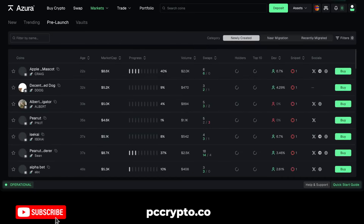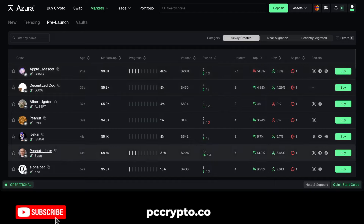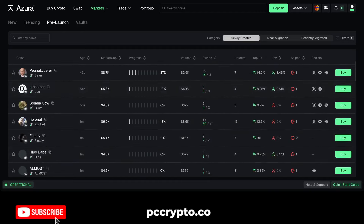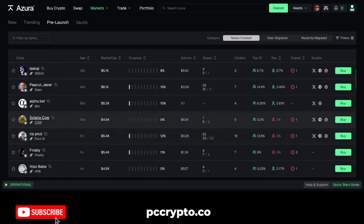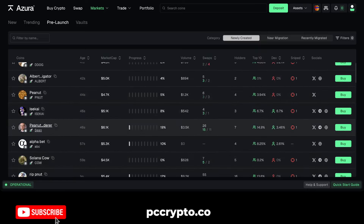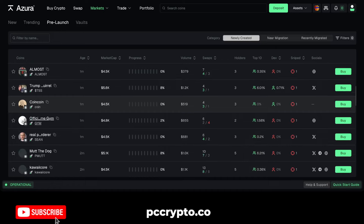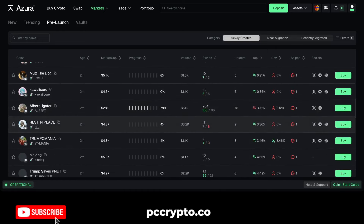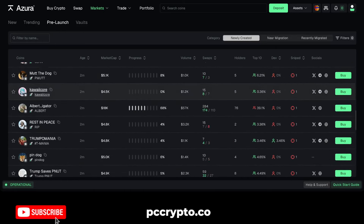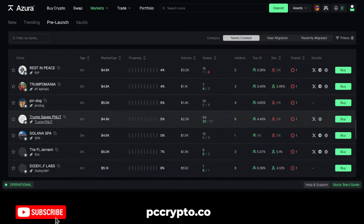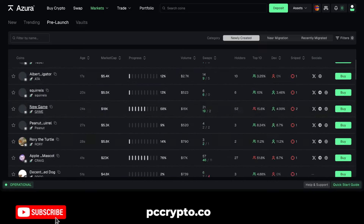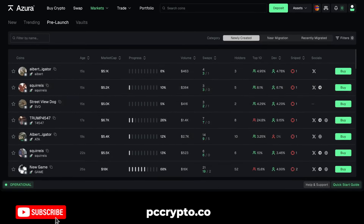You can also go with pre-launch, which is mostly for pump.fun. You can see the coins appearing here and the progress showing how far they are until graduation to the Raydium pool. You also have the snipers here, so you have everything related to coins arriving at pump.fun.